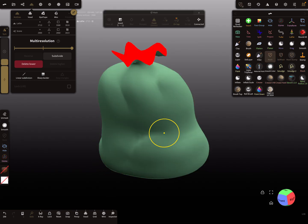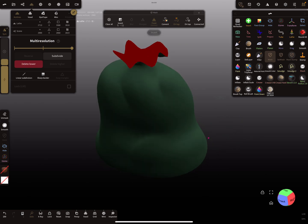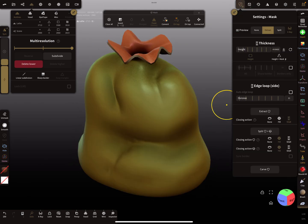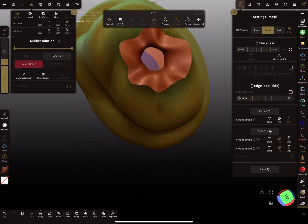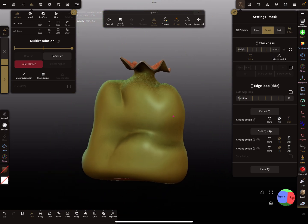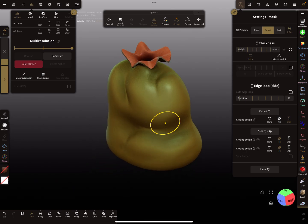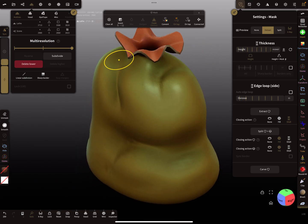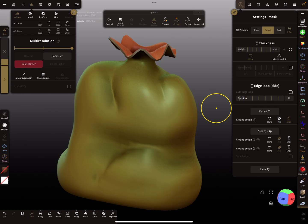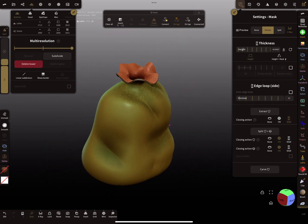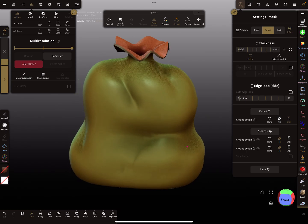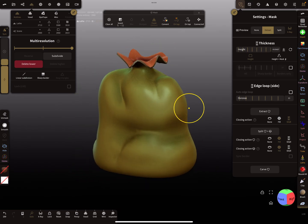When you're happy with the shape, you can use the mask, tap on the screen, and then extract the mesh. You see here the mesh extraction with the height — something like this. Then your sack is complete. I didn't sculpt the rope around it — it's only about the sack itself. I hope you get the idea of how it could work. Have fun with sculpting!